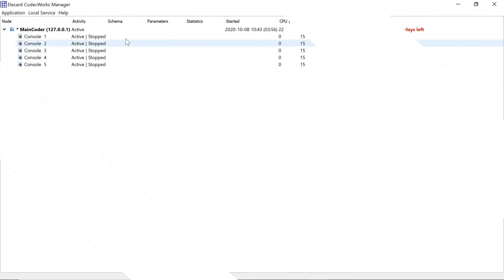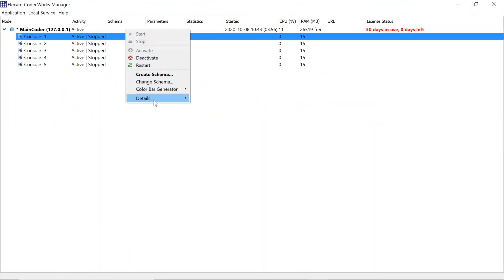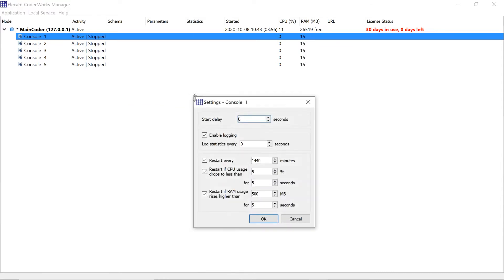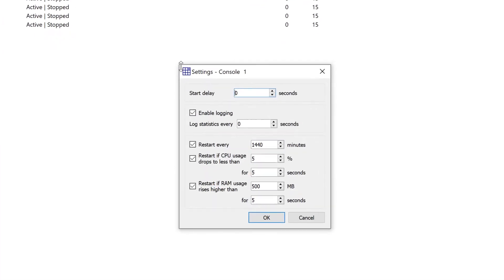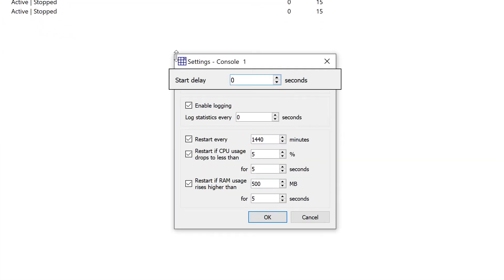To configure the encoding console, right-click the console and then select Details and Settings. The Start Delay option allows you to set delay time in seconds between the Codecworks server start and the console start.